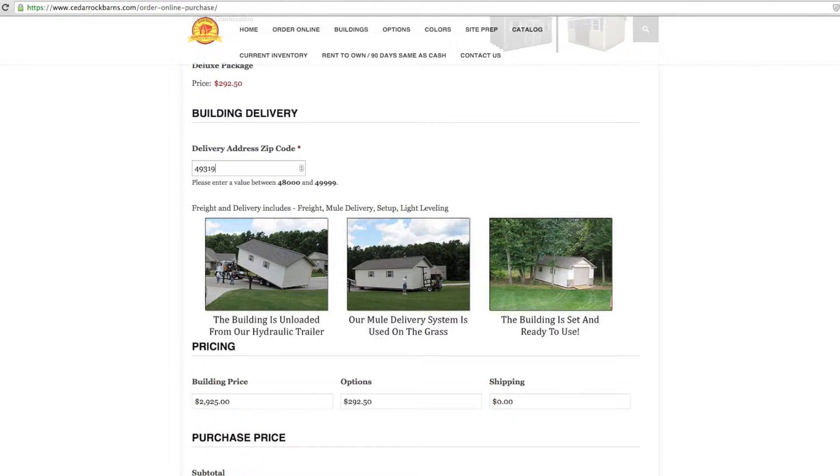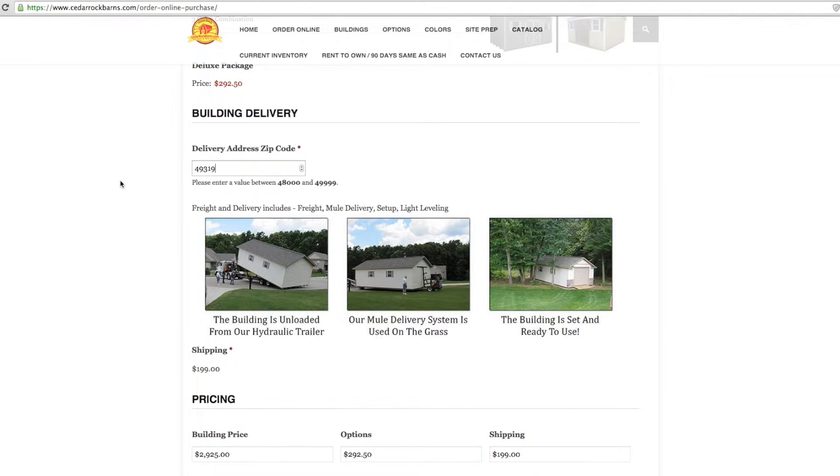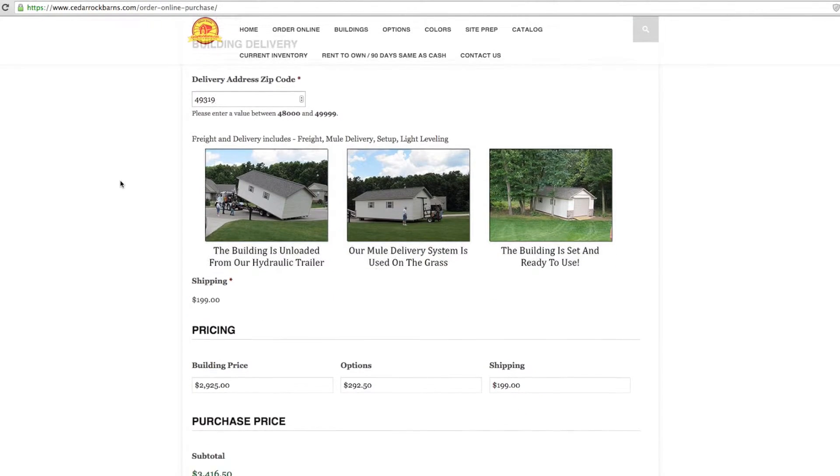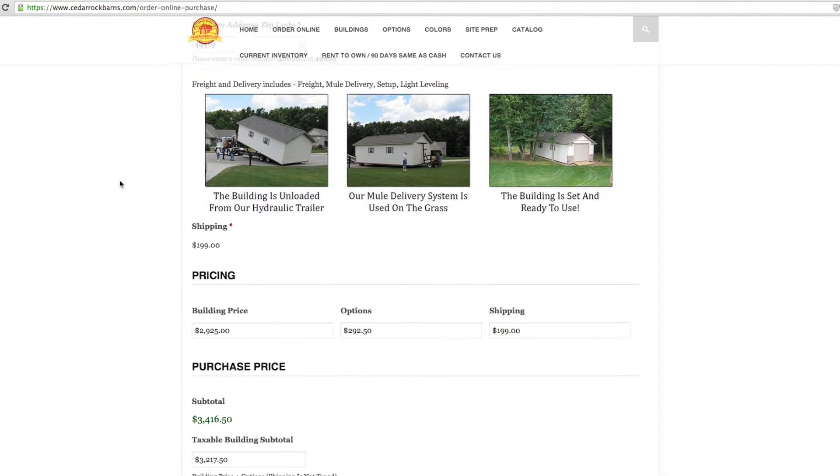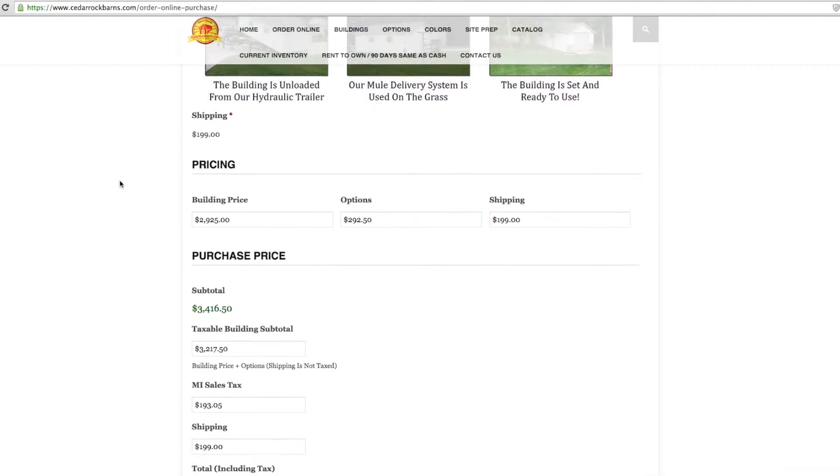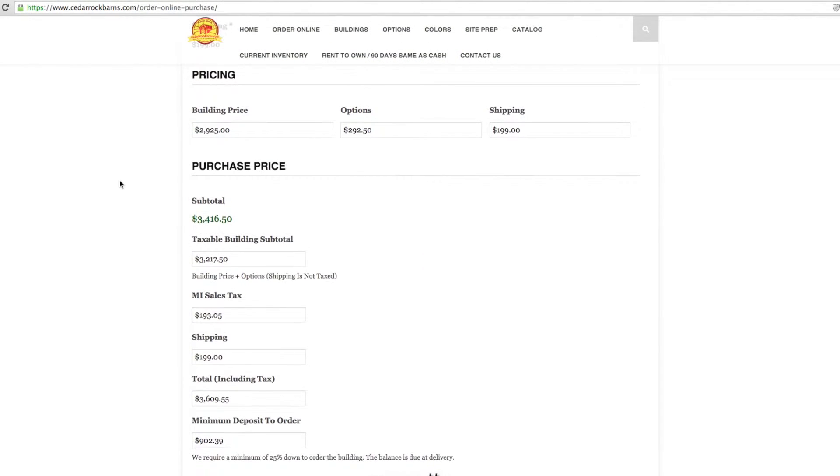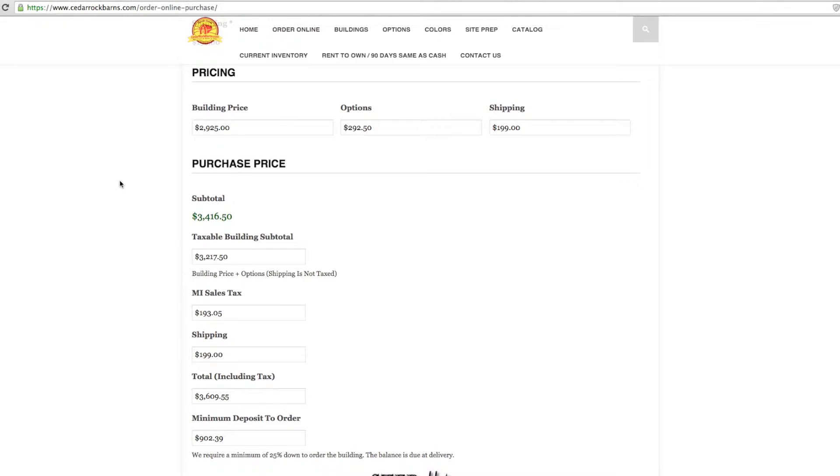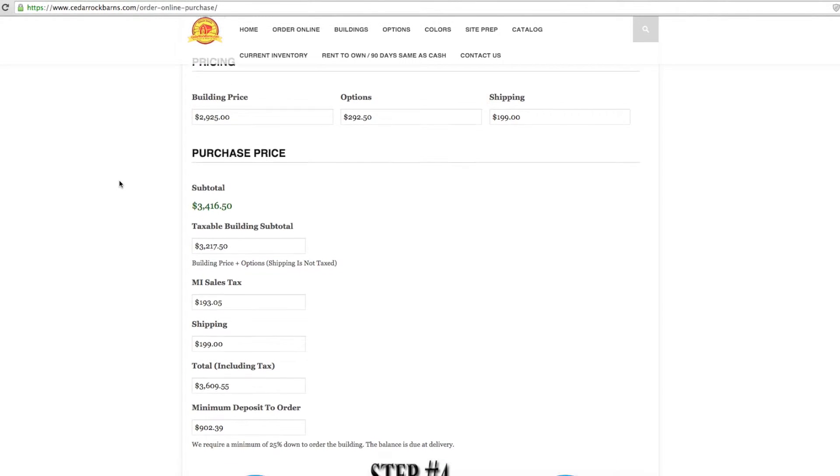Enter the building delivery zip code. Building pricing and options will be updated in real time.